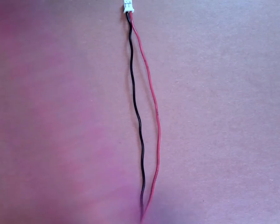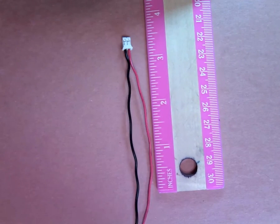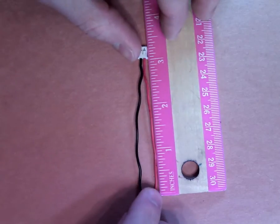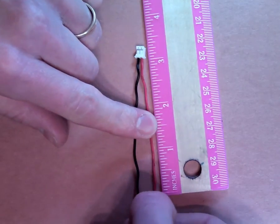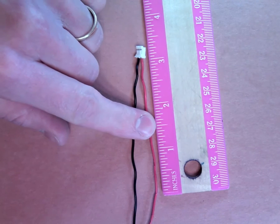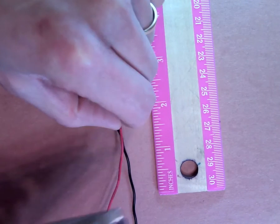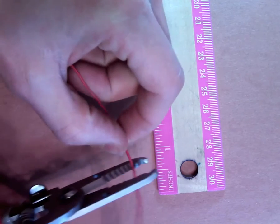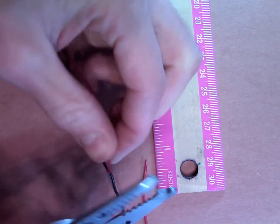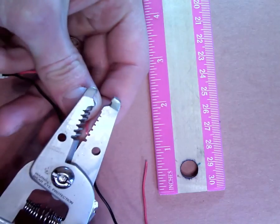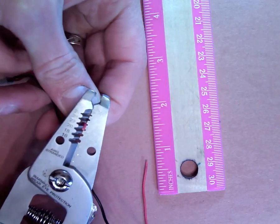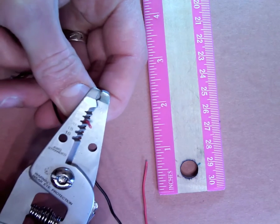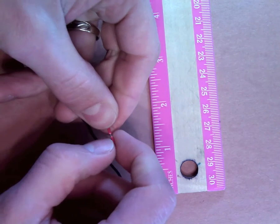Once the wires are nice and straight, measure them as shown in the slideshow or at the beginning of this video. I like to use my fingernail to indent the spot that needs to be cut. Once you've cut the lead to length, strip about a quarter inch of the insulation off. Be sure to use the gauge that corresponds to the thickness of the wire. In this case, the 22 gauge works pretty well.